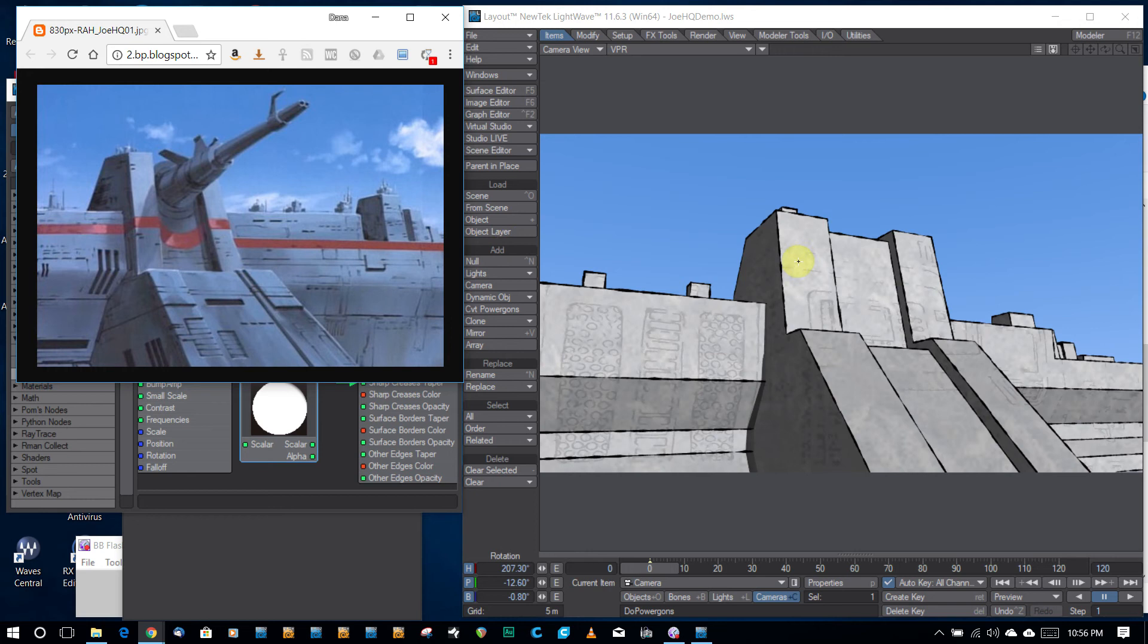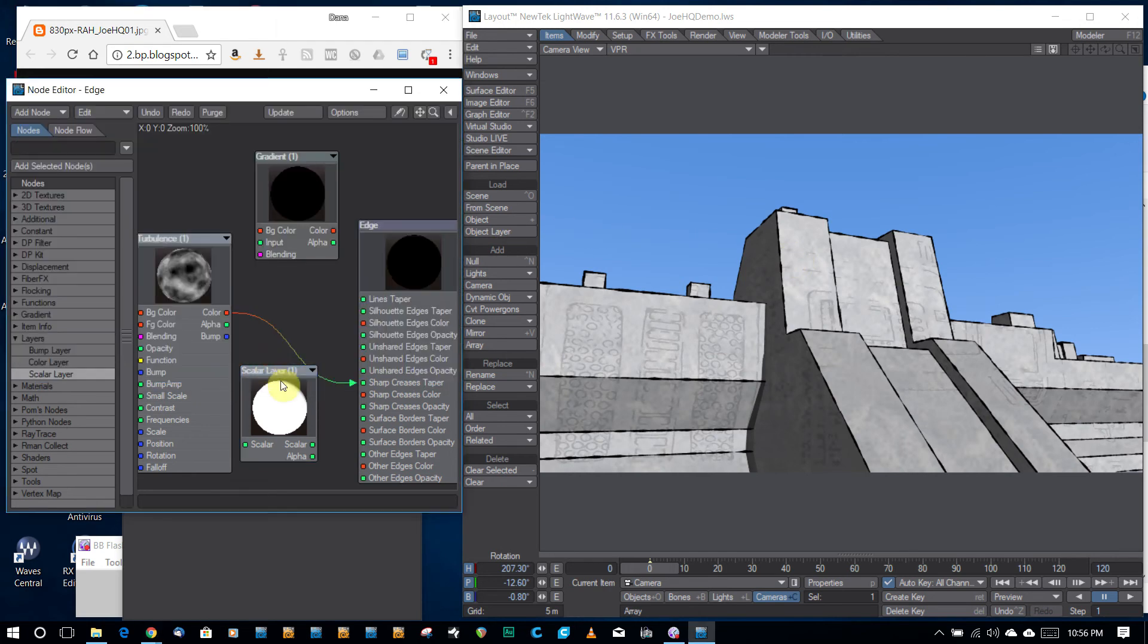...it would be a really sharp edge. You wouldn't necessarily get the thickness of the line that you want. Then I thought, hey, I have edges, why don't I use edges?